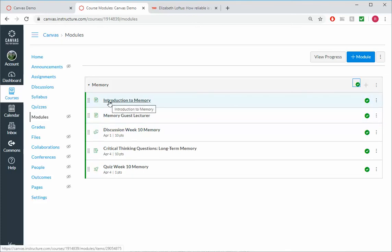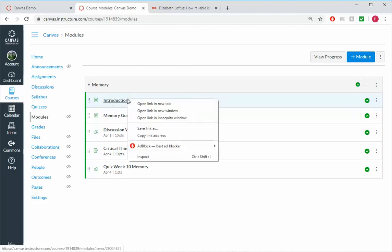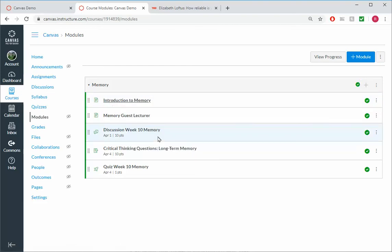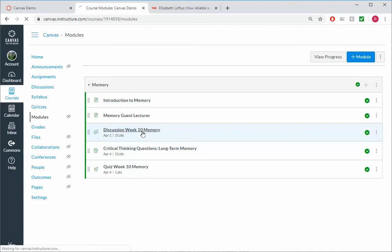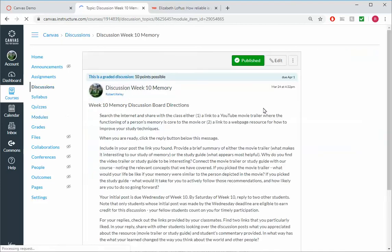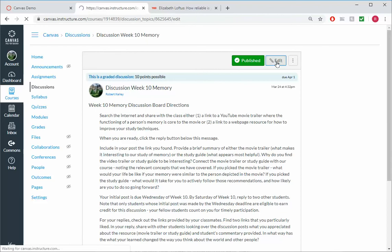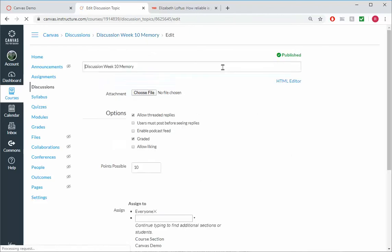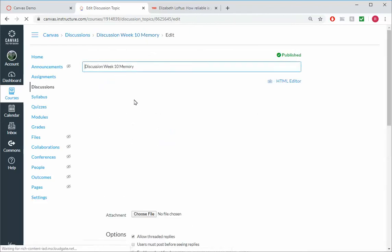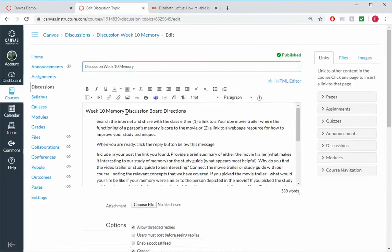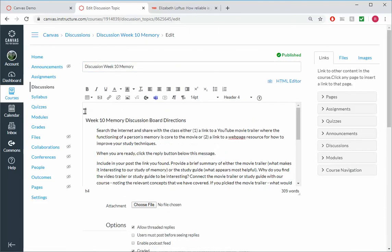One trick that you could do is you can right-click where it says Introduction to Memory and say Copy Link Address. And now you can go into the Discussion for Week 10 and Edit.